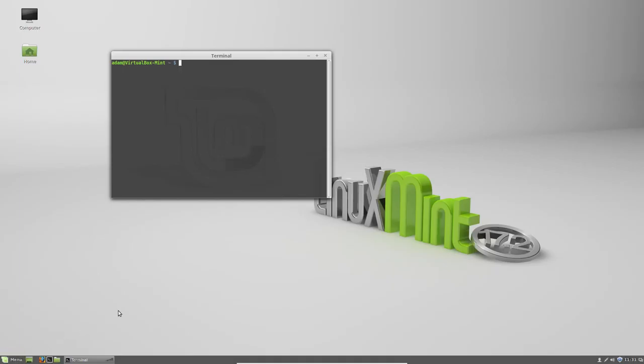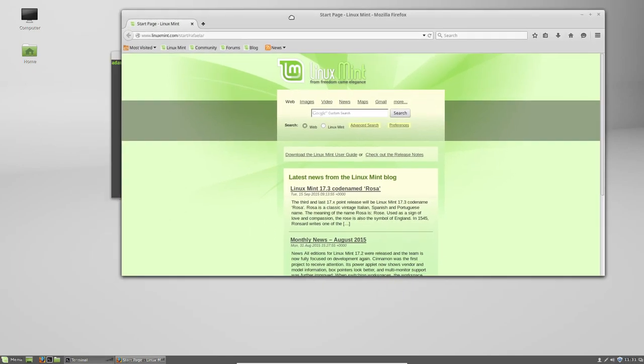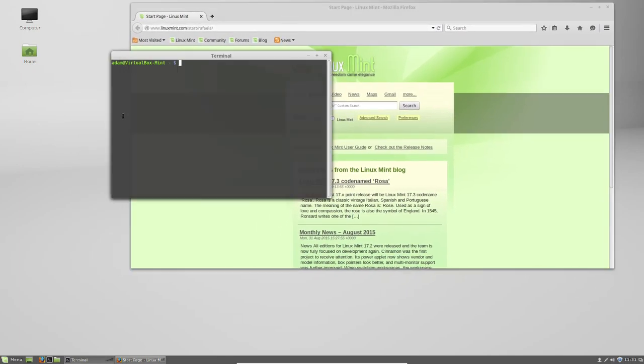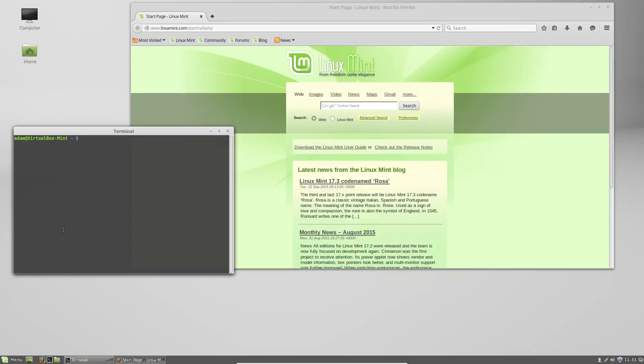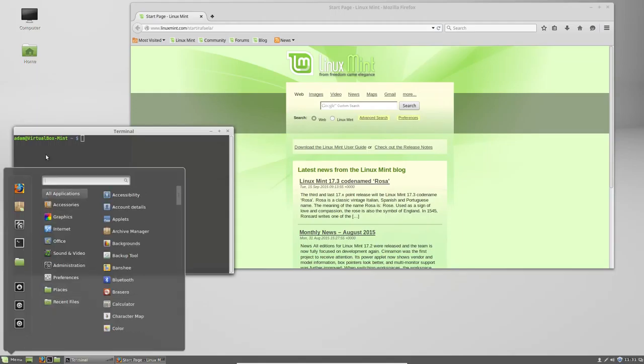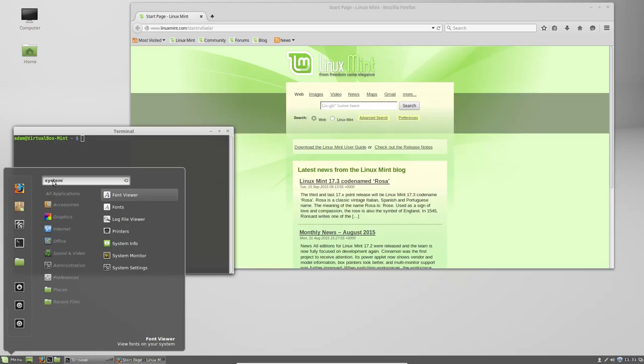It comes with a web browser, Firefox. A lot of this stuff doesn't really matter to me because you can pretty much install whatever browser you want. You can install Chrome. So what I am going to focus in on are the settings. I believe it's under System Settings.